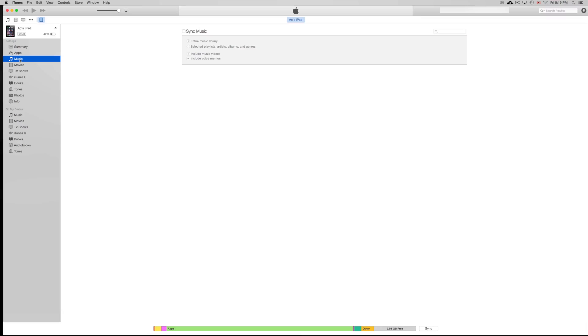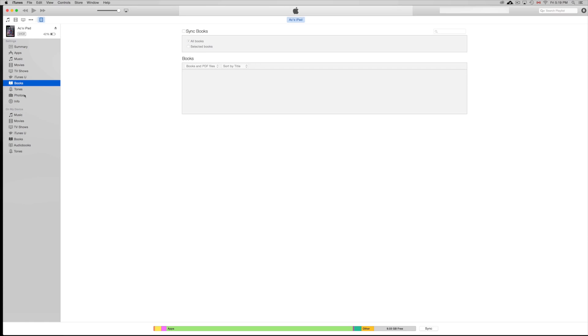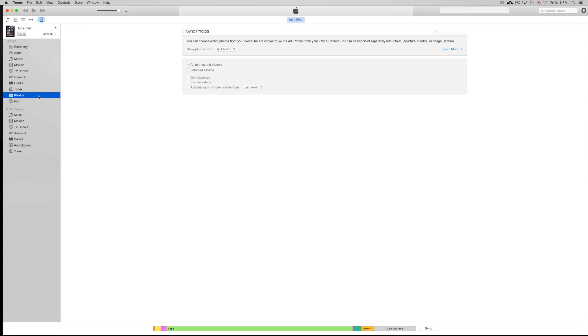Also, for your music, you can always check or uncheck this part. Same goes for movies and TV shows. We're just going to scroll down all the way. It says photos.